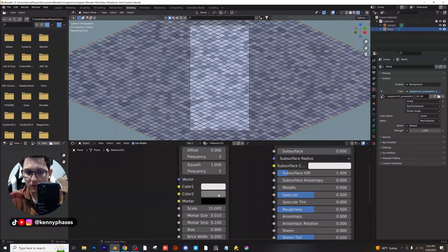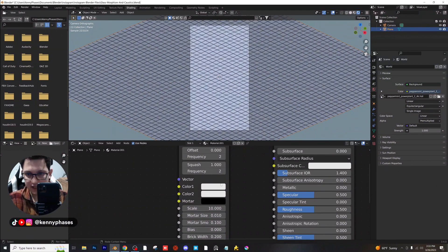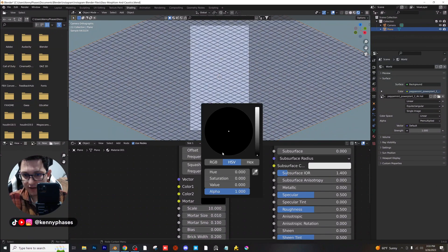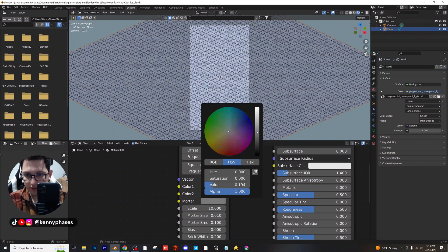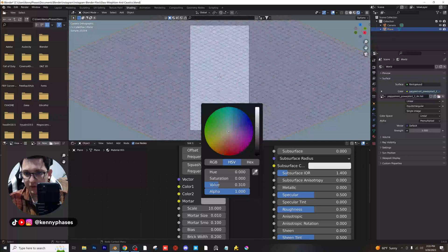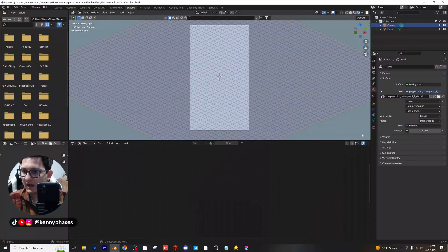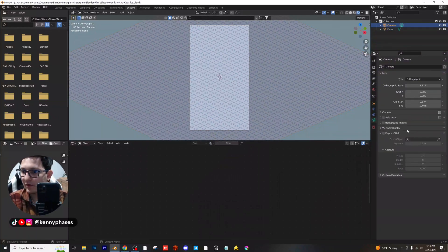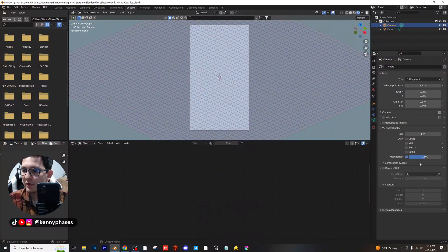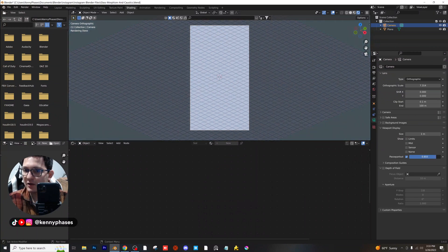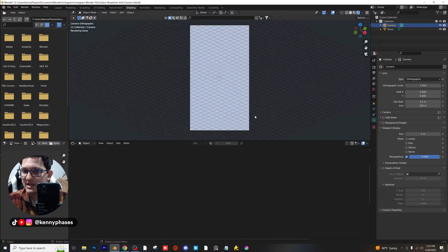I'm going to hover over the first color, copy that, and paste it over the second color. For our mortar, I'll give it a very, very light color. For our camera, I'm going to go to viewport display and raise this value, which kind of narrows us in on our scene a little bit.